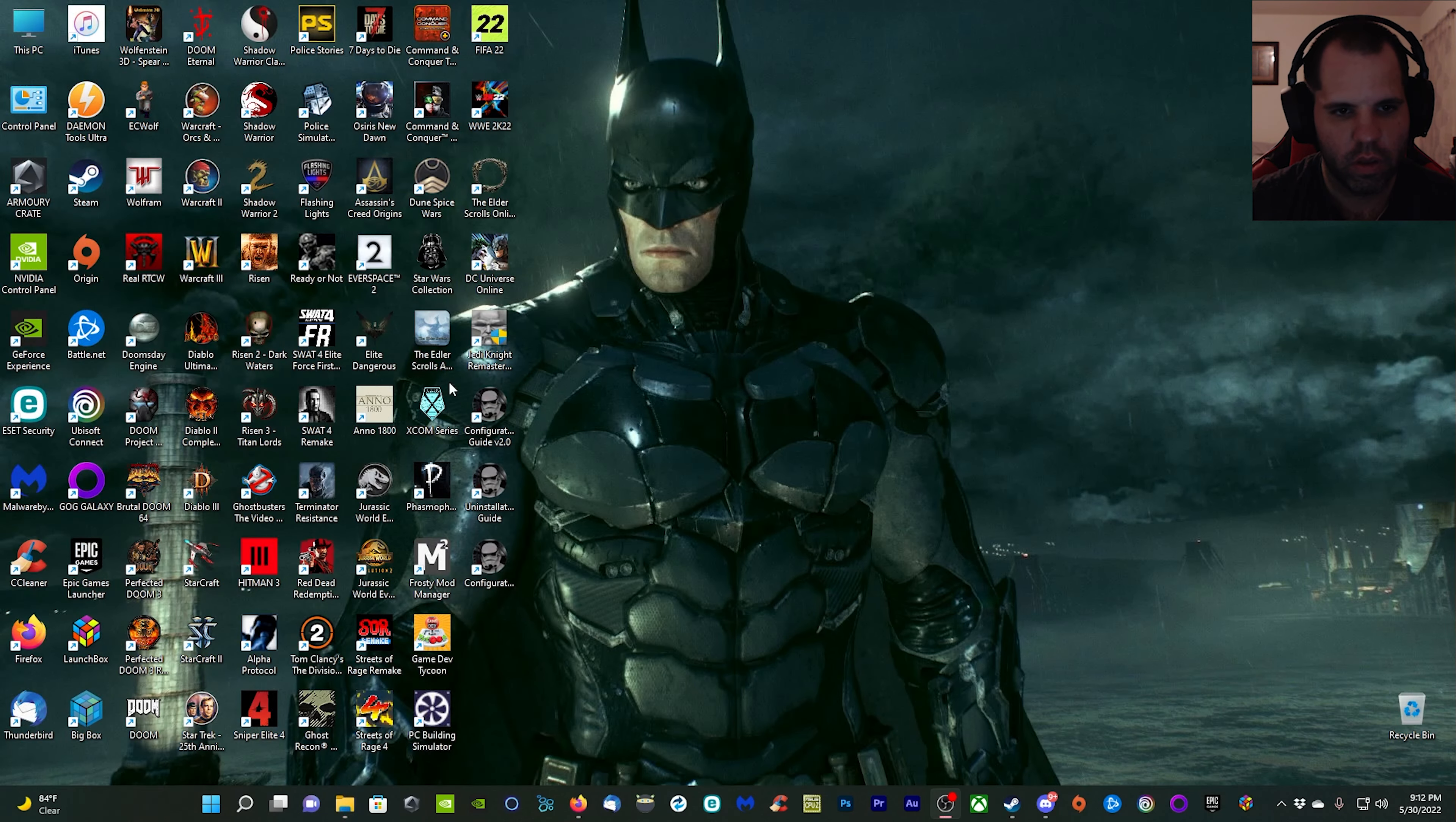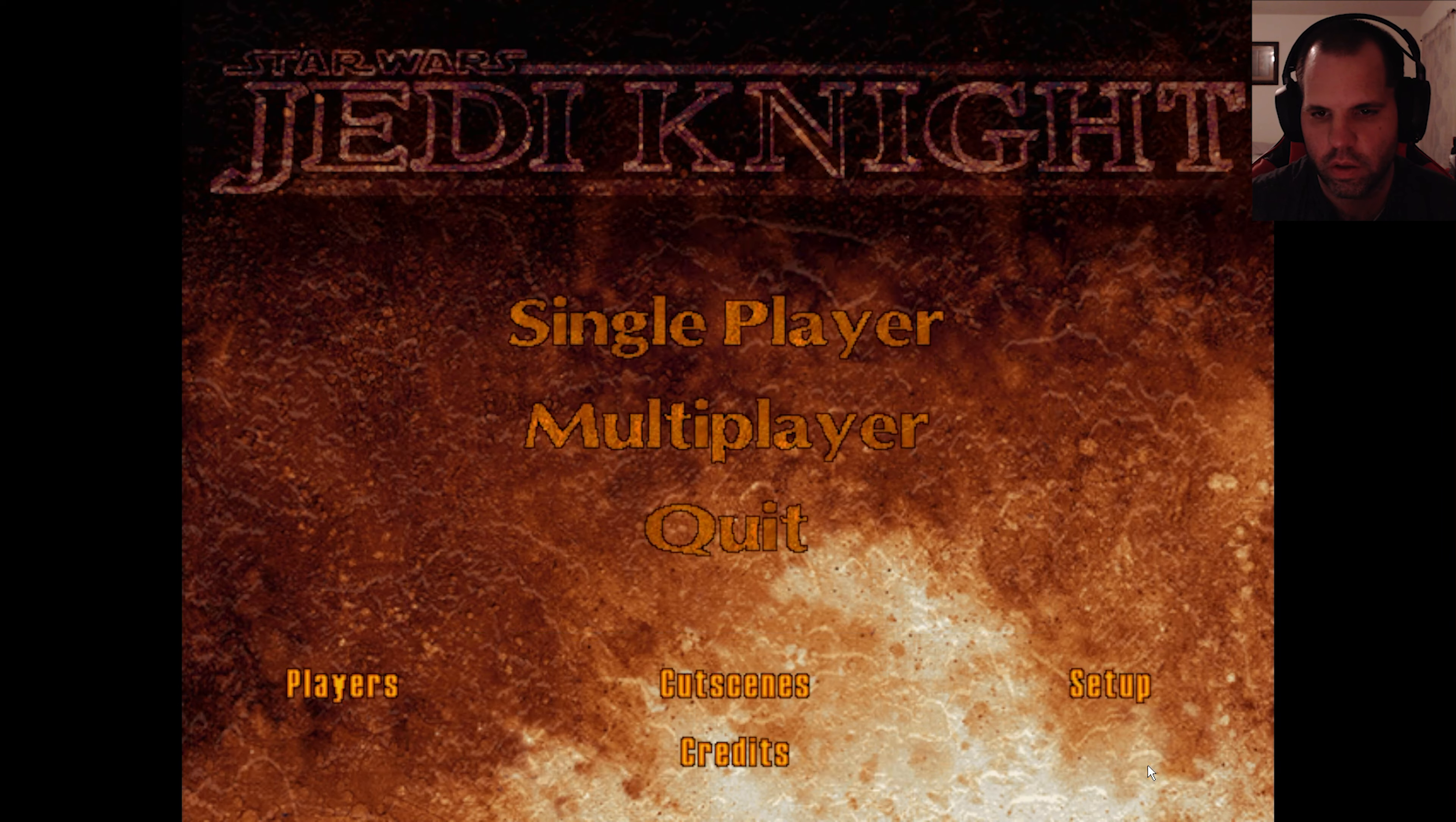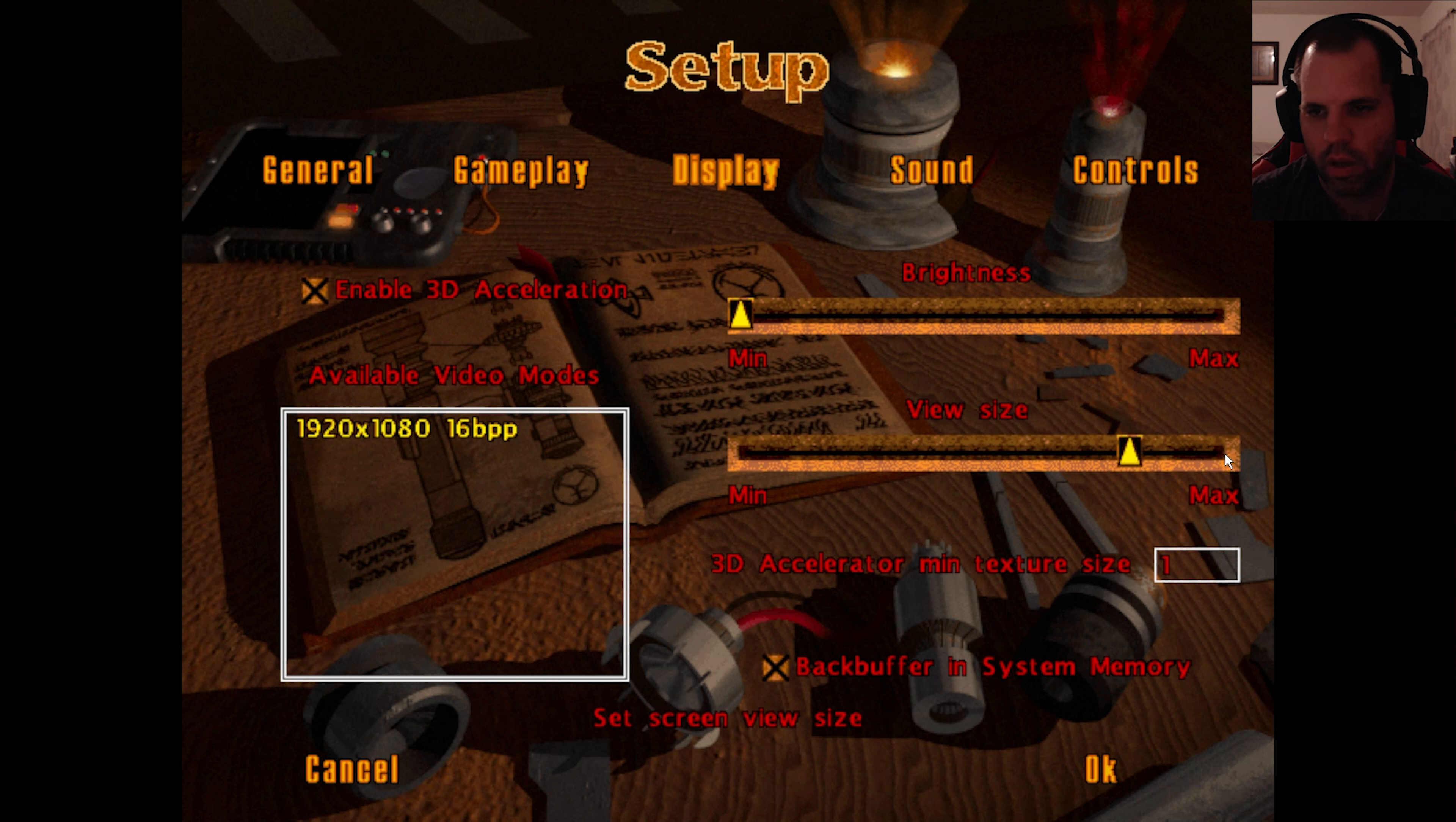Now with that done, we're going to go ahead and run the game. Once you're in, go ahead and click okay or create a new player if you haven't already. We're going to go to Setup, Display, check Enable 3D Acceleration, and make sure that back buffer and system memory is checked off as well.